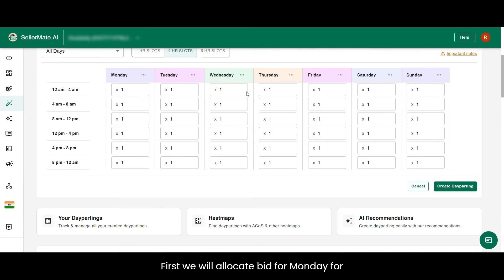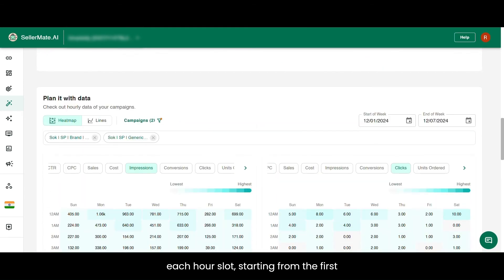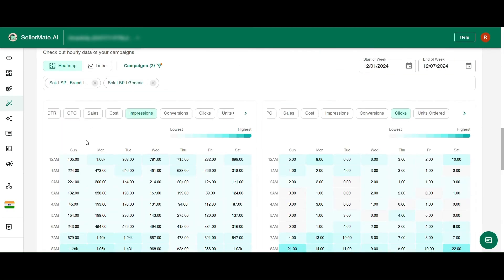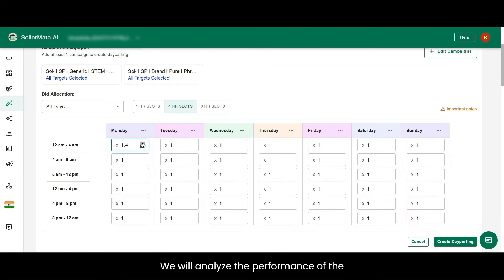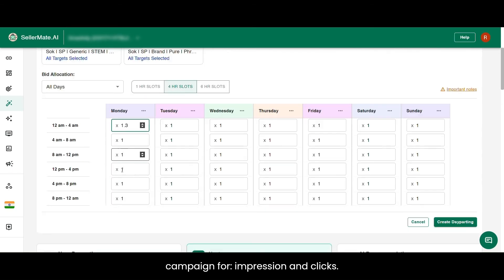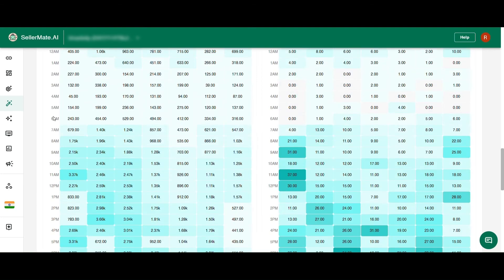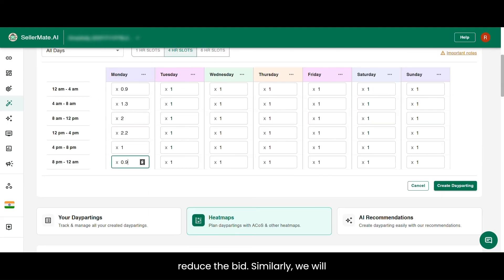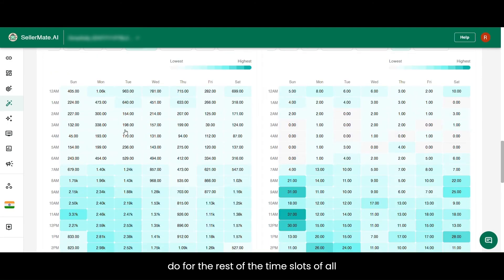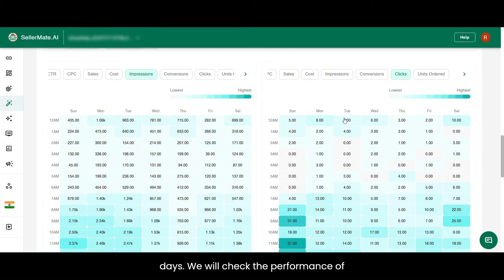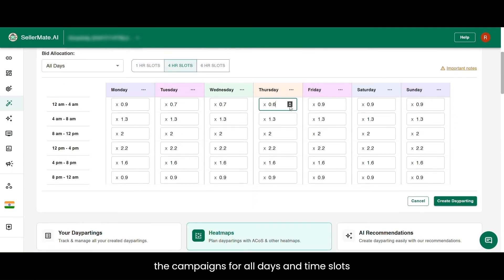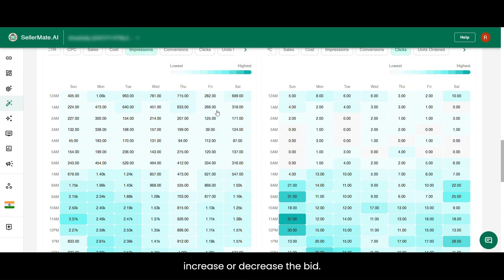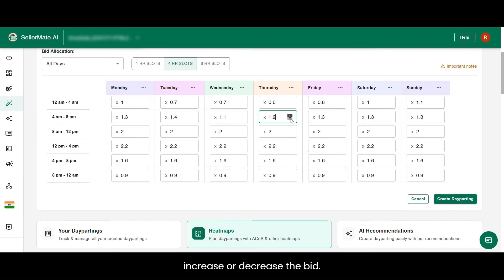First, we will allocate bids for Monday for each hour slot, starting from the first slot of 12am to 4am. We'll analyze the performance of the campaign for impressions and clicks. Since the performance is low, we will reduce the bid. Similarly, we'll do this for the rest of the time slots across all days, checking campaign performance and accordingly increasing or decreasing the bid.